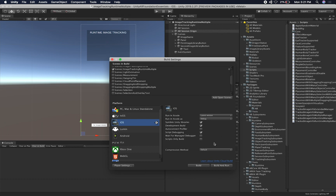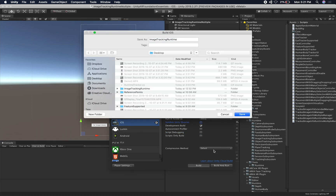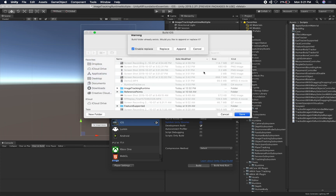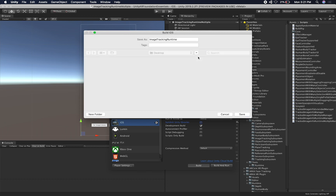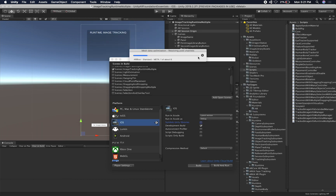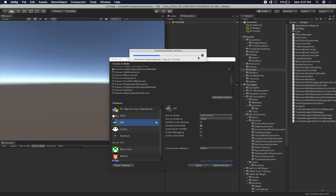I got this one selected. Let me uncheck this, and we can do a development build. Let's click on Build — I already had an image tracking runtime, so let's append it. It basically builds faster and should be done in just a few seconds. It's going to create a build, and as soon as it's done I'll show you the results on my device.